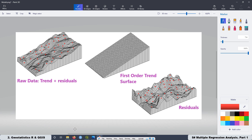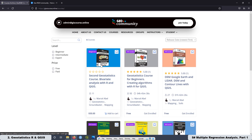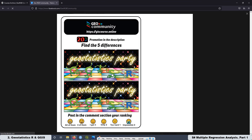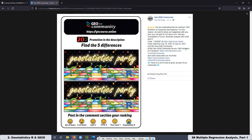That's it. Before leaving, just a couple of things. Remember that this course is not available on YouTube. If you want access to the course, go to the GeoRGB community website at this course online, then go to courses and you'll find it there. Remember that we have a promotion — we are celebrating reaching one thousand followers on Facebook — and from July 19 to July 25 there is a code you can use to get 20% off the course. The code is 1000FB, because of Facebook. Thank you very much for watching and see you in the next video.